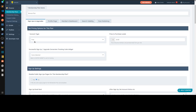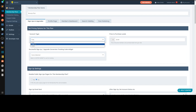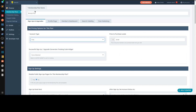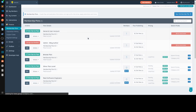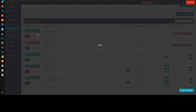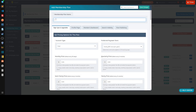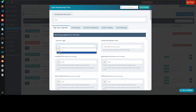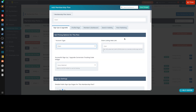Now let's look at the claim account type. I'll create a new membership plan — let's name it 'Claim' — and set it to claim. When you set it to claim, a lot of options disappear.